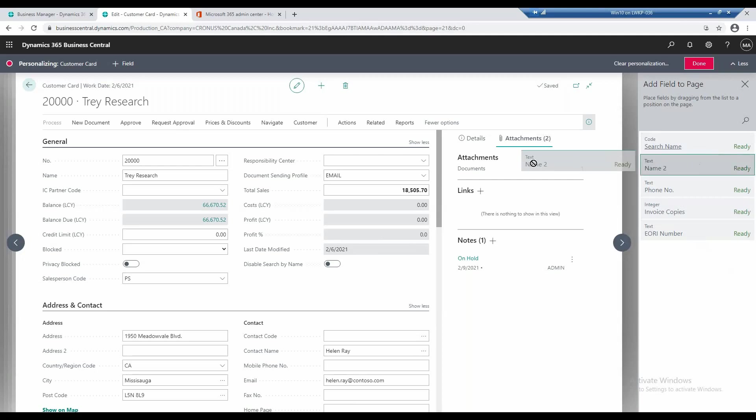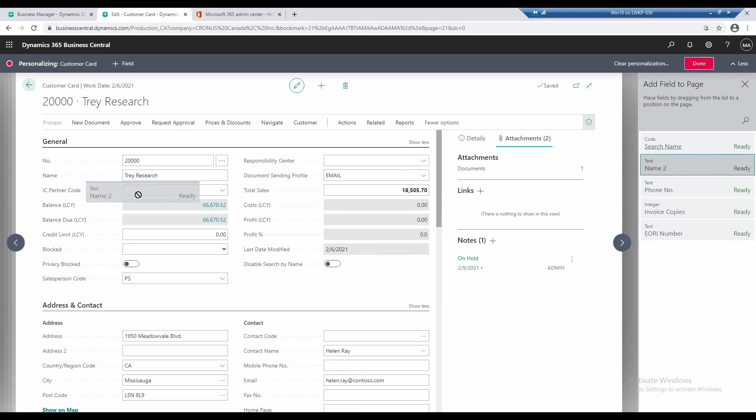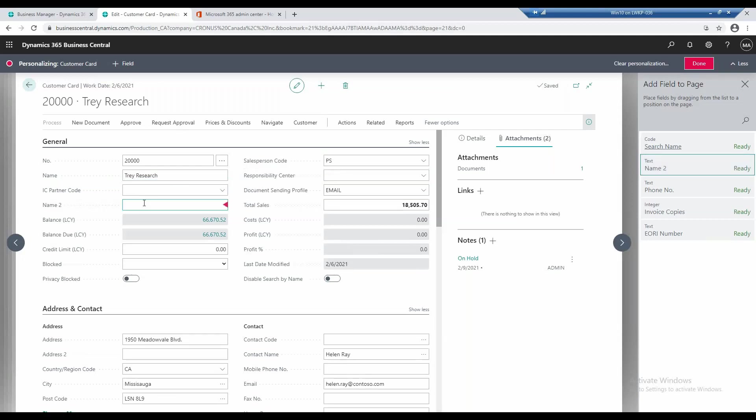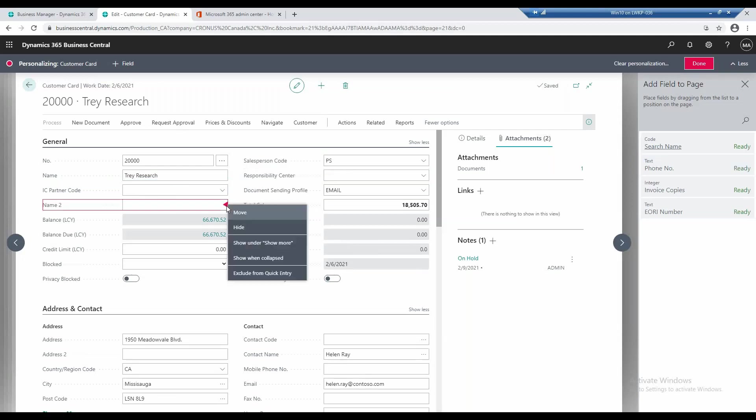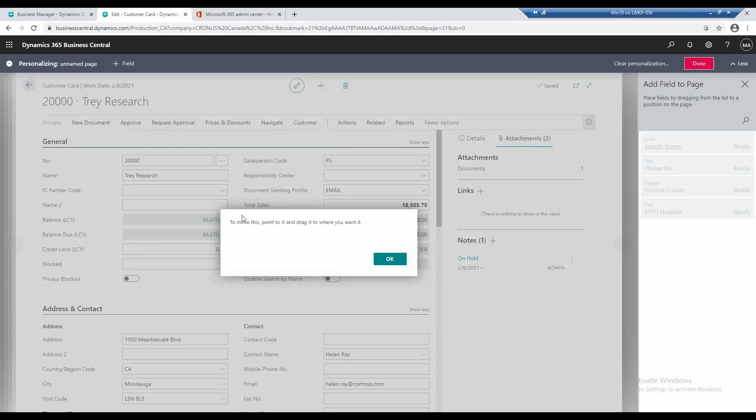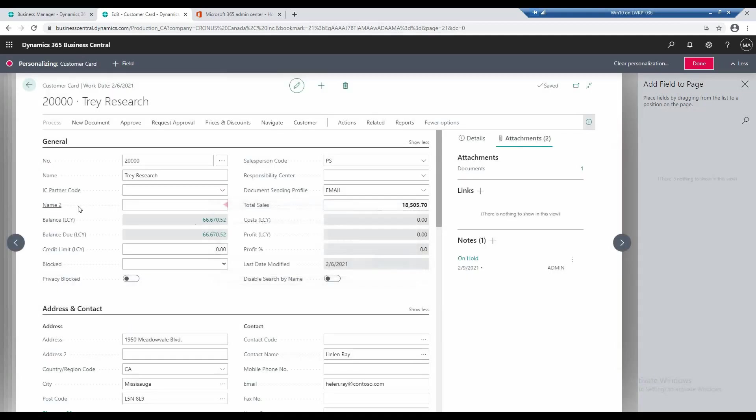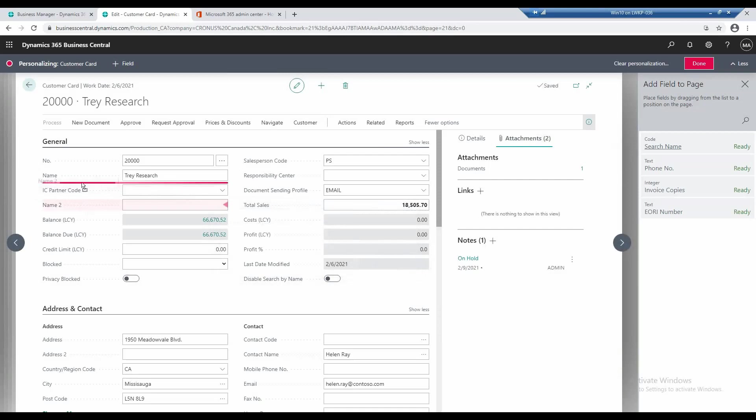I can go ahead and drag this onto the page right under name, or under IC partner code. So I can drag that right there, I can move this as well. Currently what I can do is I can move this up.